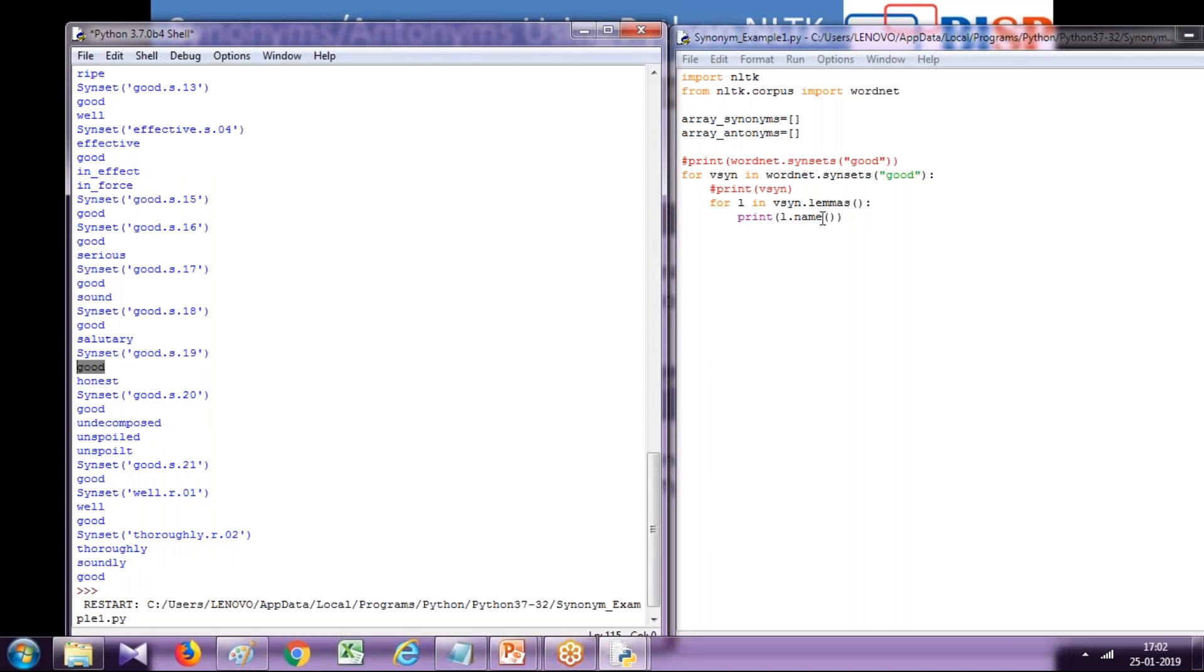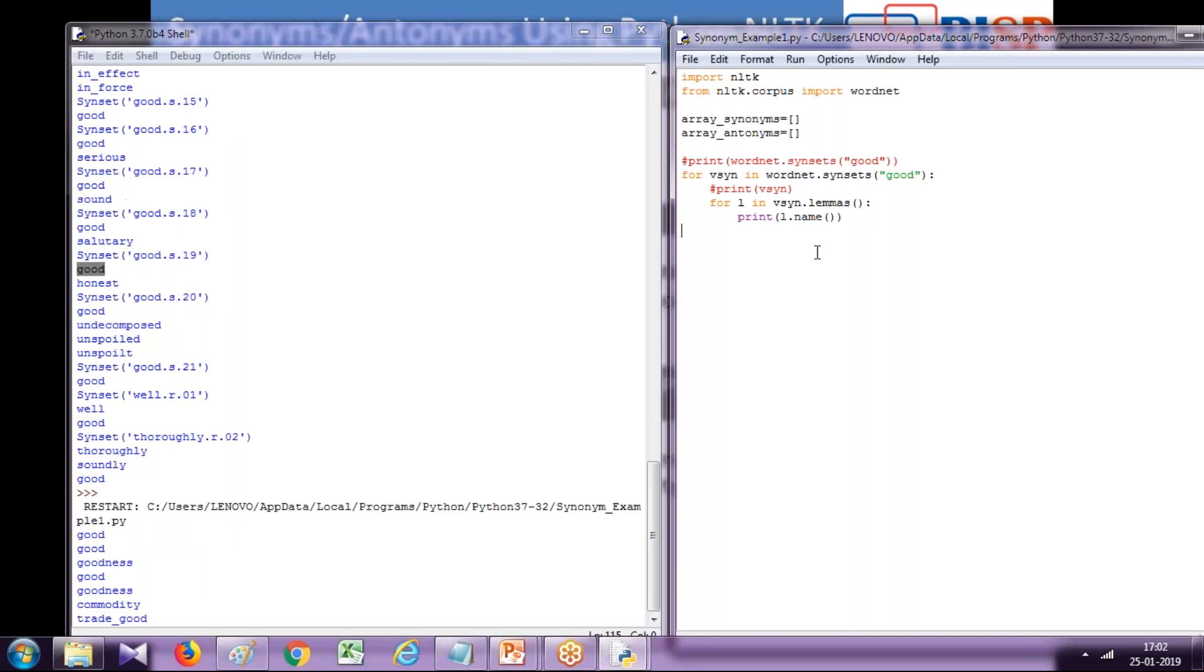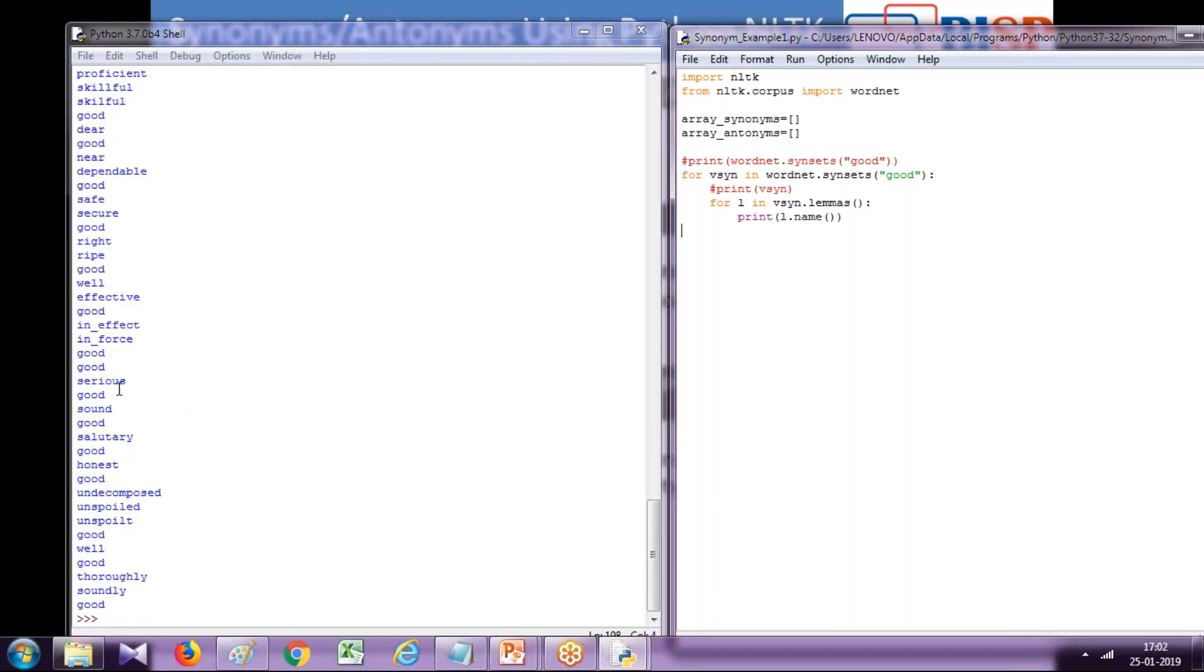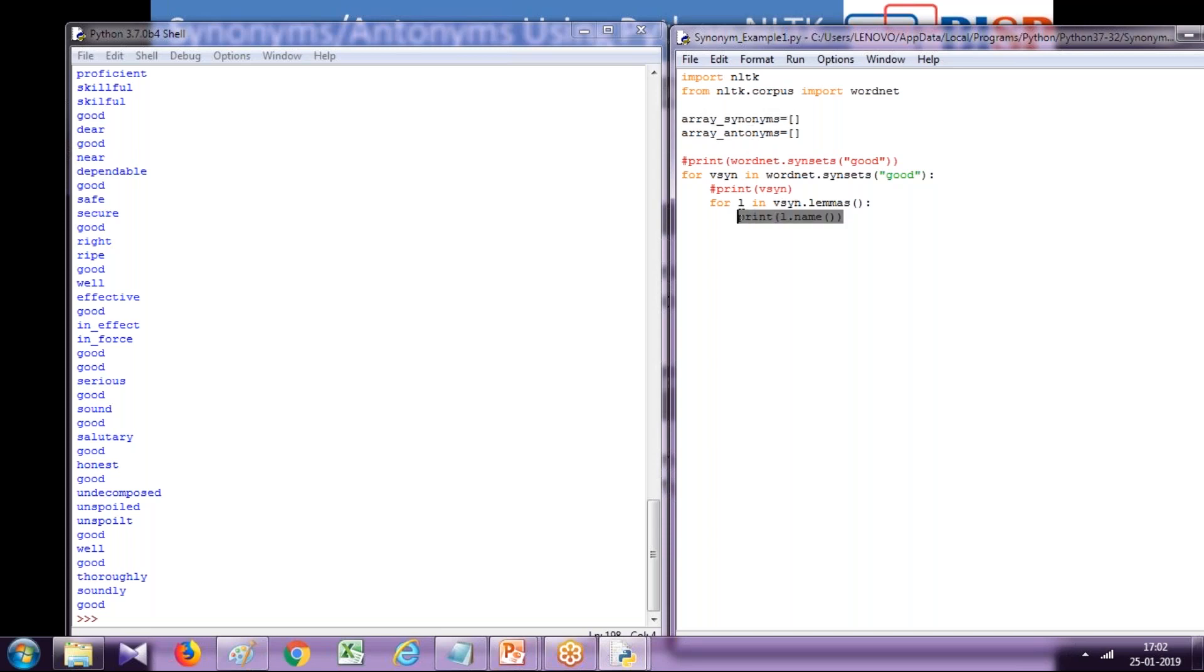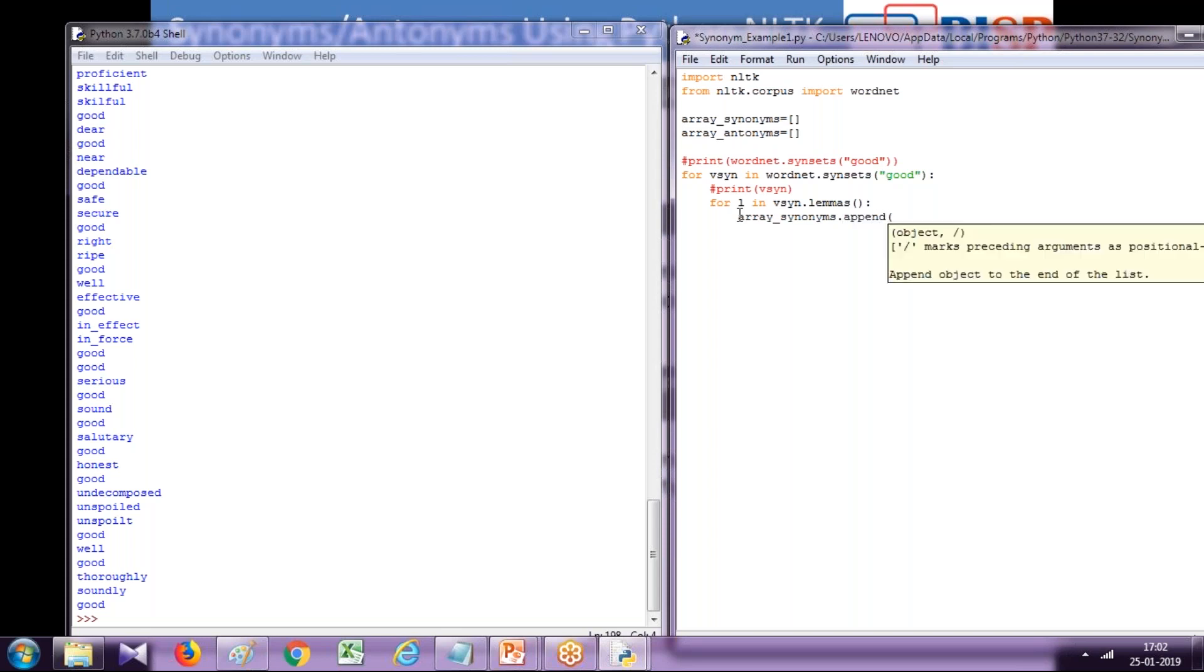I want to append this value into my array. Now let's put this into an array. Rather than displaying it, I'm going to append it. Your array_name.append method, and I'm going to append l.name which is an object of lemmas.